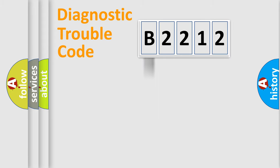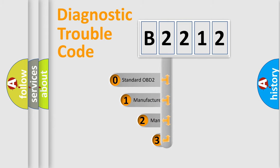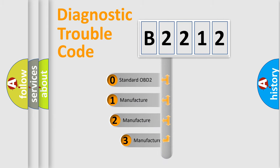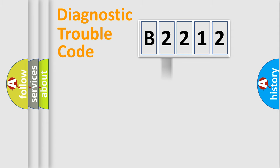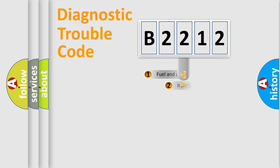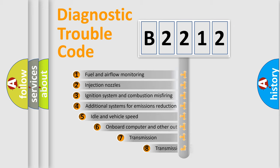Powertrain, Body, Chassis, and Network. This distribution is defined in the first character code. If the second character is expressed as zero, it is a standardized error. In the case of numbers 1, 2, or 3, it is a manufacturer-specific expression of the car-specific error.